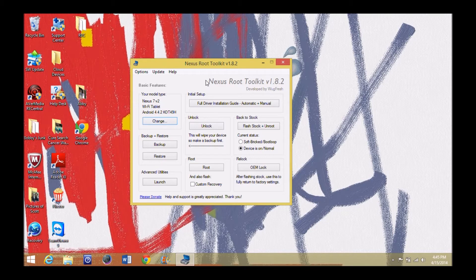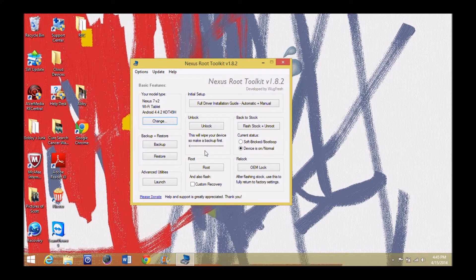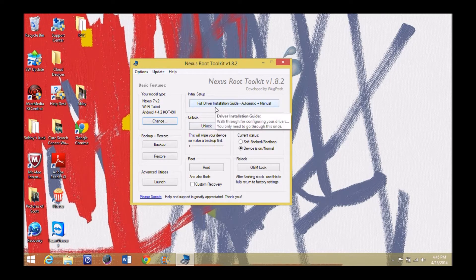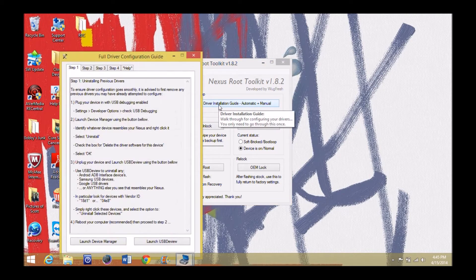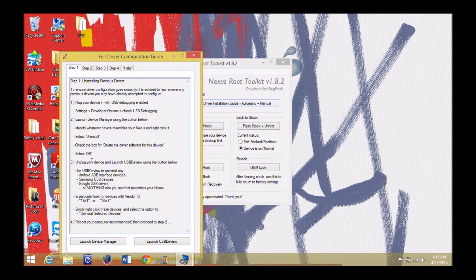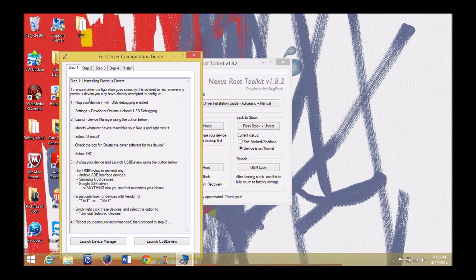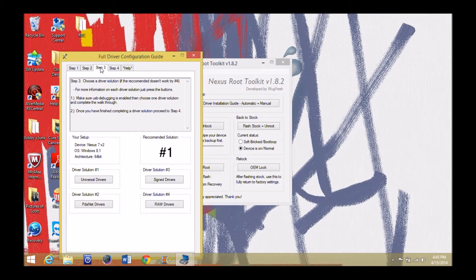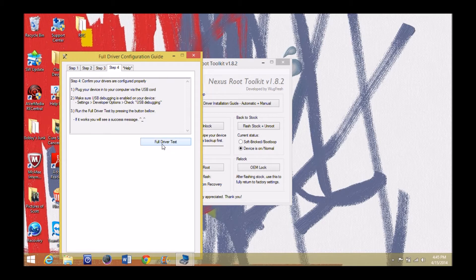Now, before you get going, you want to definitely, definitely make sure that you have your drivers installed. So before we start unlocking our Nexus here, we're going to go ahead and do a full driver initial setup. All right, as you go through these steps, it'll tell you all about how to set up your drivers and make sure you get everything running exactly the way you need to. So you got step 1, step 2, step 3, and now step 4 here, you do the full driver test.